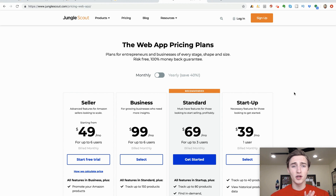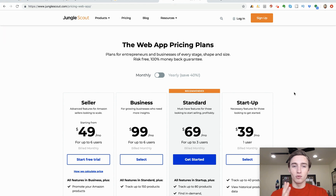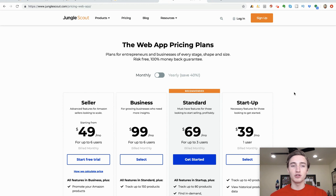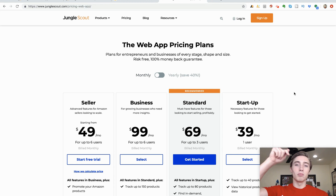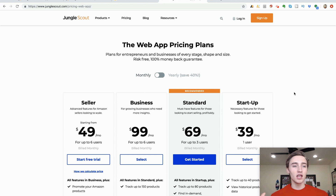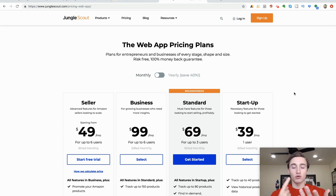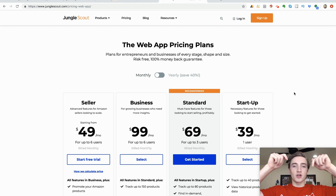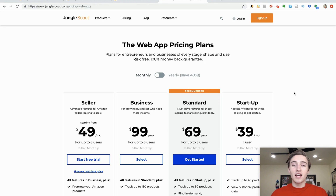Shout out to you if you stuck through the whole video — you're obviously someone who wants to learn and build a profitable Amazon business. If you have any questions about anything I went over, feel free to comment below and I'll get back to you as soon as possible. If you got any value from this video, please leave a like. All links to the Chrome extension and web app are in the description, and if you want to see more videos on creating an extra stream of income online, subscribe to this channel.